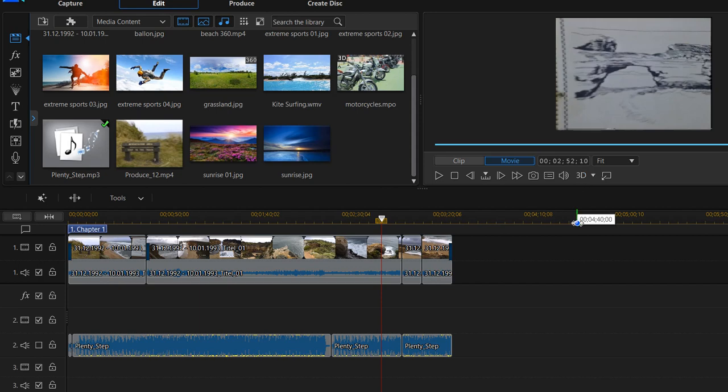Hi guys, welcome to this video about how you can remove or replace a piece of video where you have voice which you don't want to be on the video.